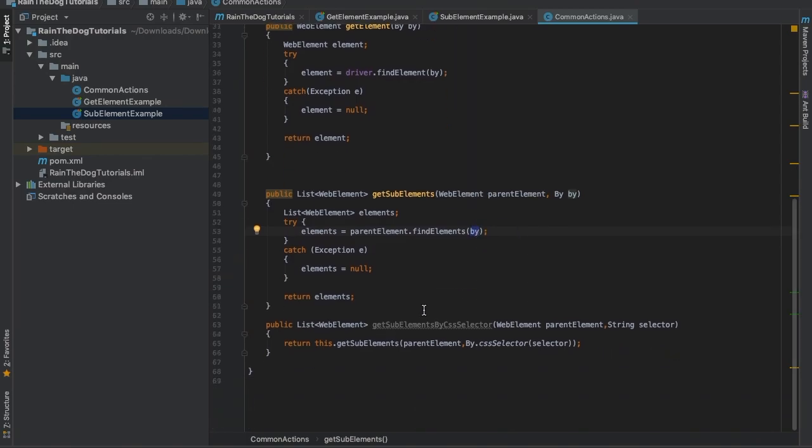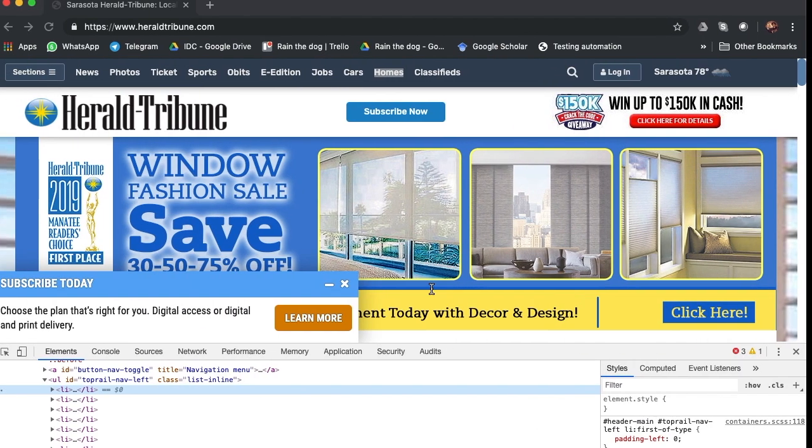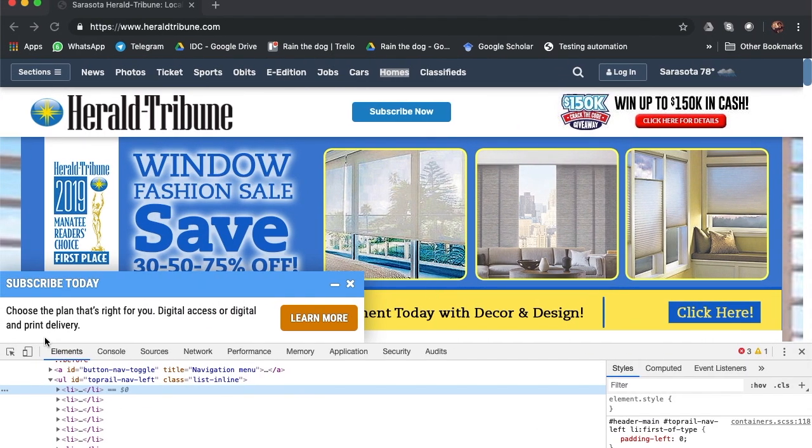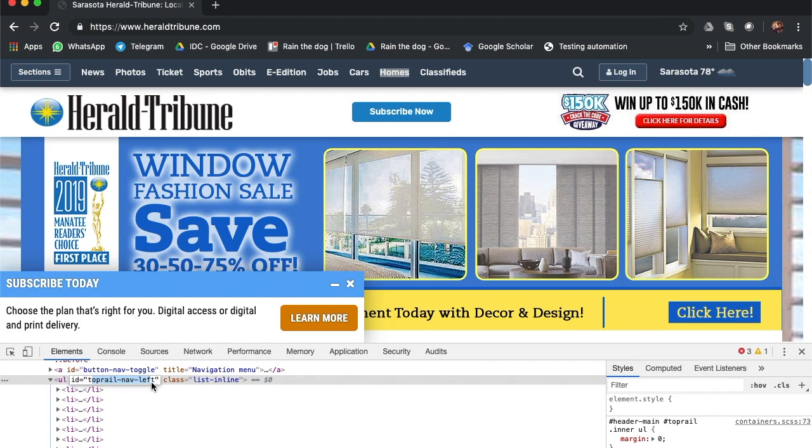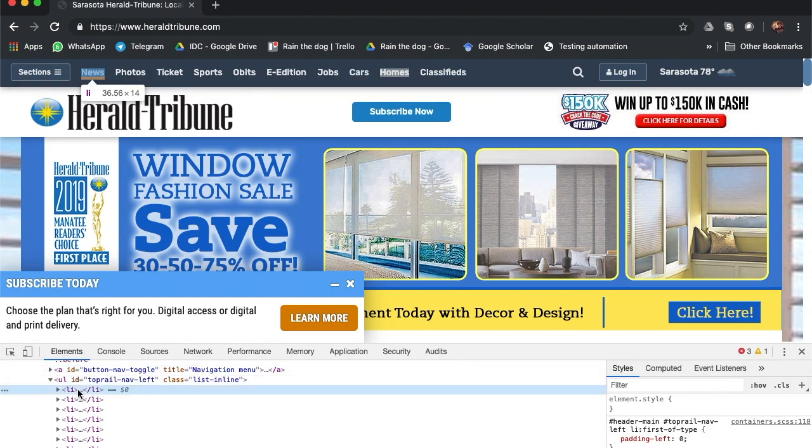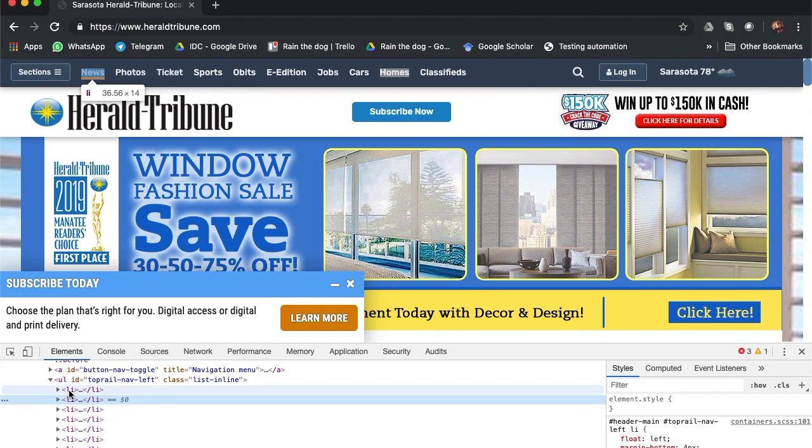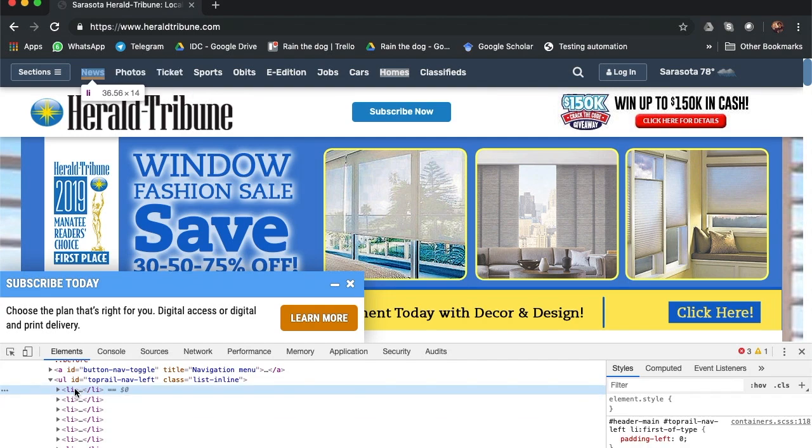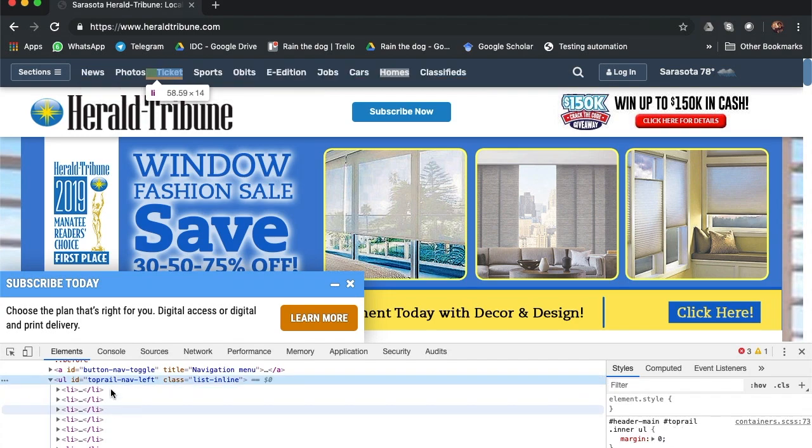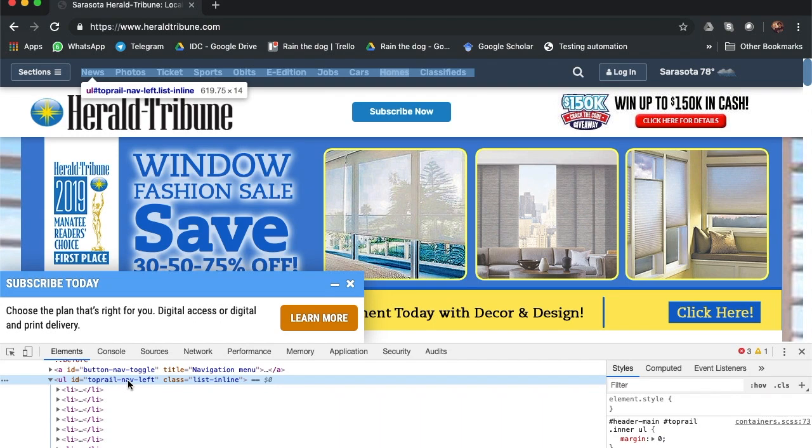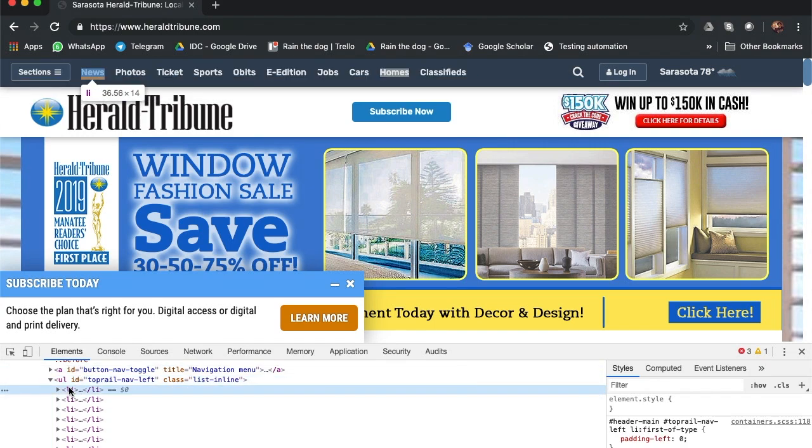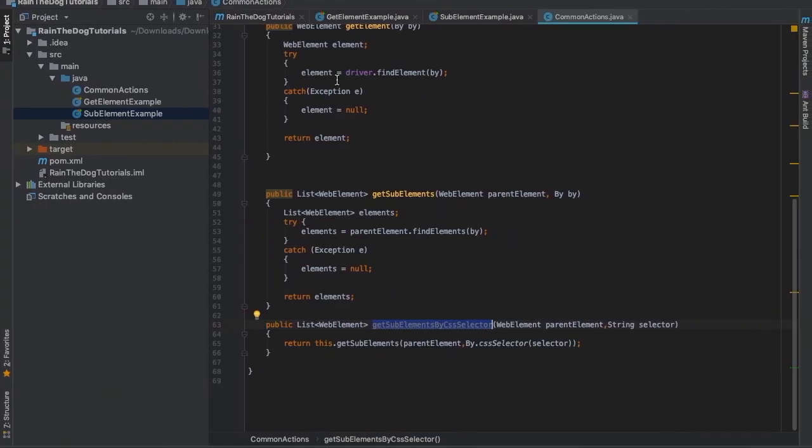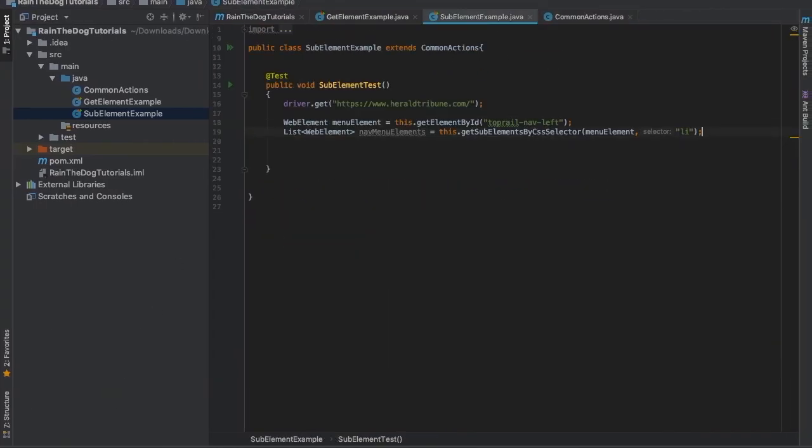We'll also create a get sub-element by CSS selector. If we go back to our website, as you can see everything here is a CSS selector, but because here we have the ID, this should be our starting point. We'll start from here - this is our root - and then we'll dive in the hierarchy. The li HTML tag can be considered as a CSS selector. So as you probably guessed, we'll get the parent element, which is this one, and after that we will get all the sub-elements here in a list by providing the CSS selector li.